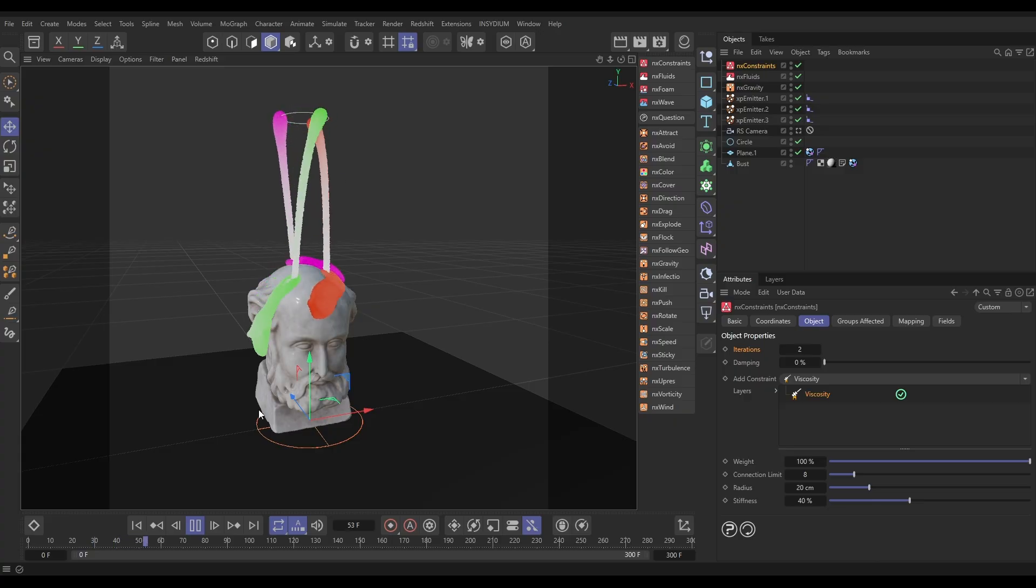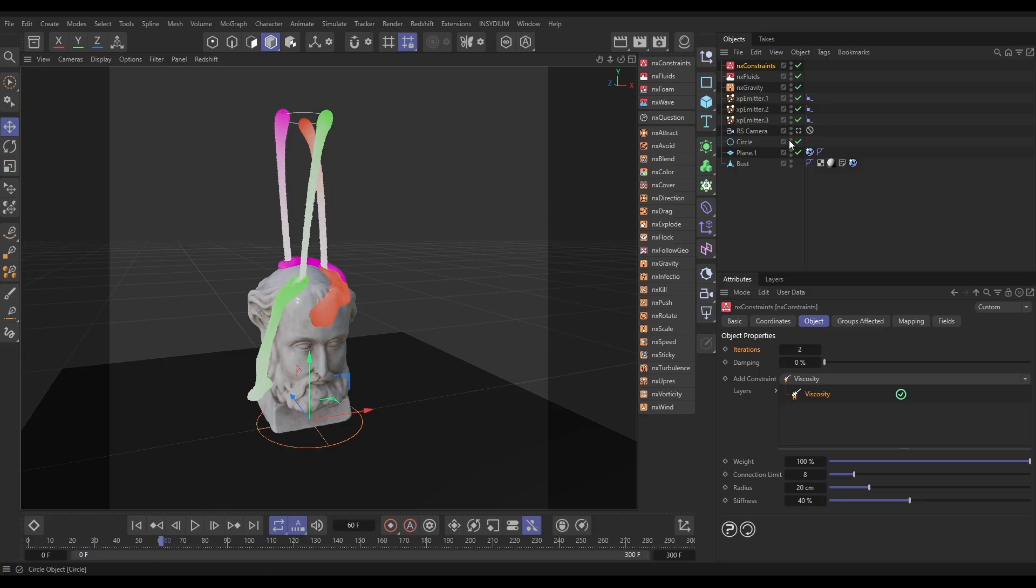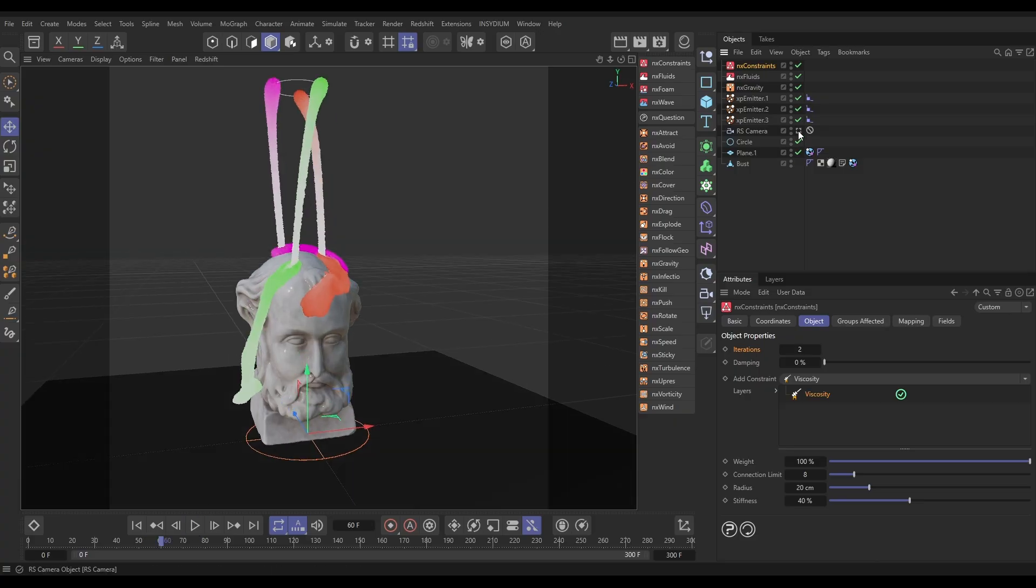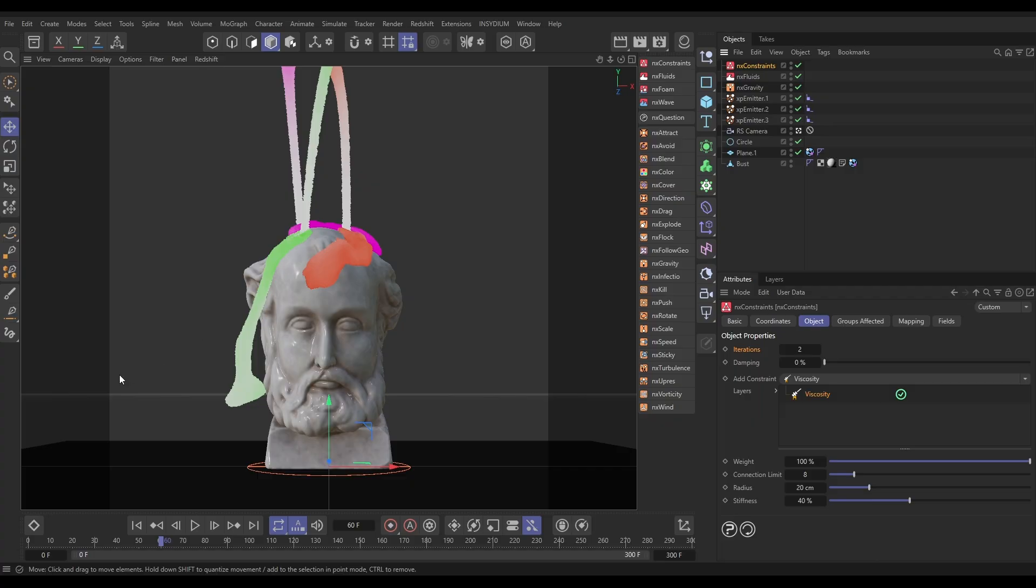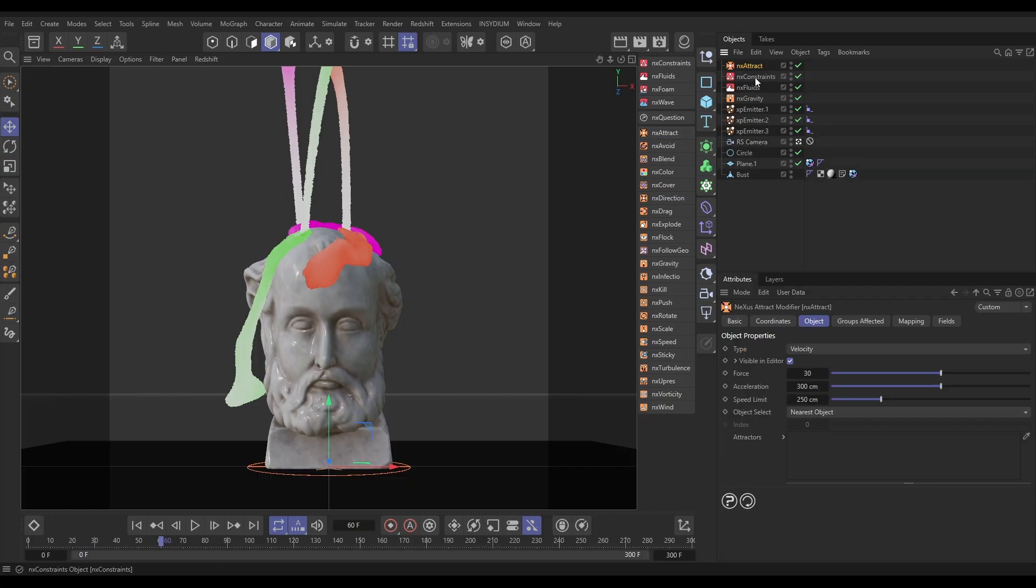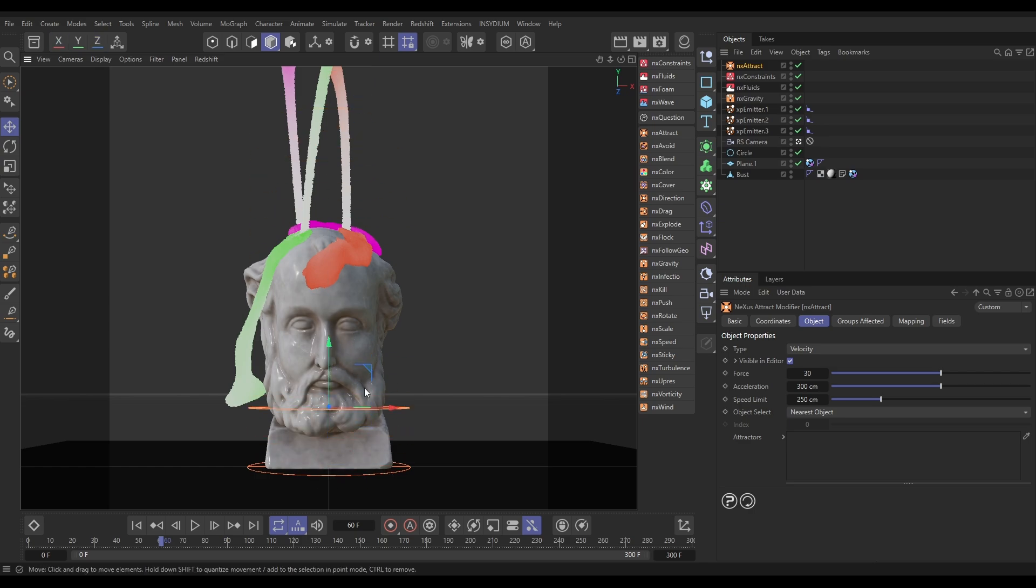Before we start data mapping this so we get different levels of viscosity per emitter, I want to draw these particles onto the surface a bit. They're getting flung off a little bit, so we're going to do that with another modifier. Let's bring in an Attract. The attract will attract particles to the center of the modifier. I'm going to leave it in velocity mode. I'm going to put the force up to about 50.